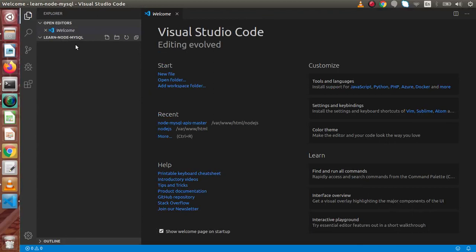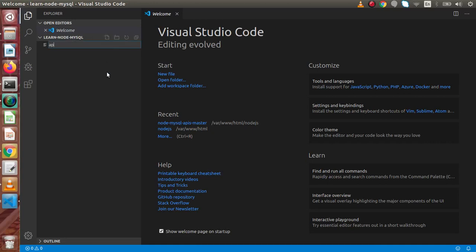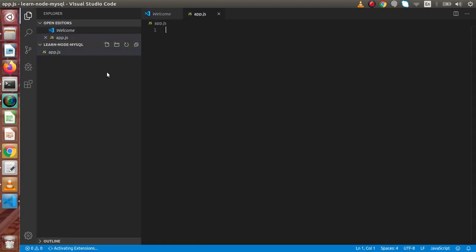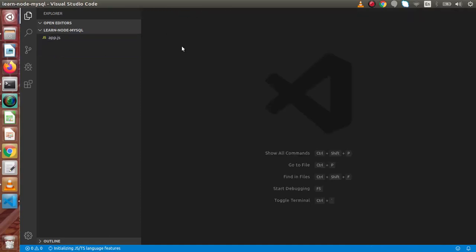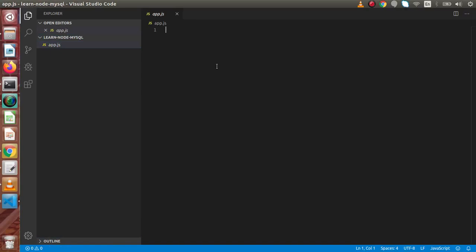Right now this folder is totally empty, so it is not containing any file. So let's create the first file, that is app.js. Inside this file, simply I am going to write a small snippet of JavaScript code and execute via Node.js.